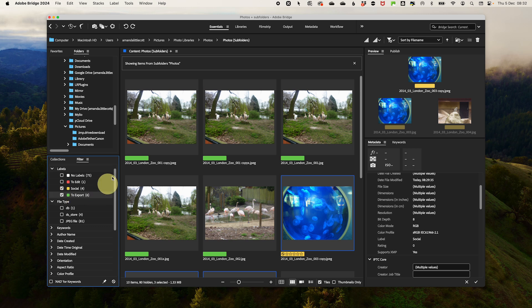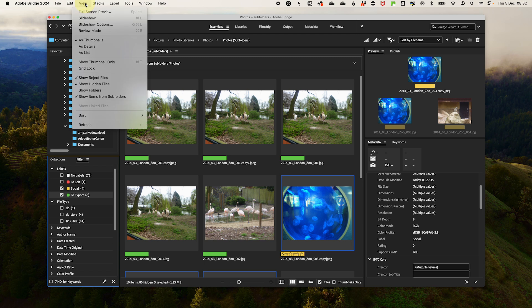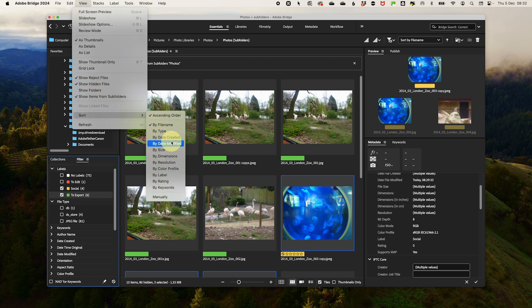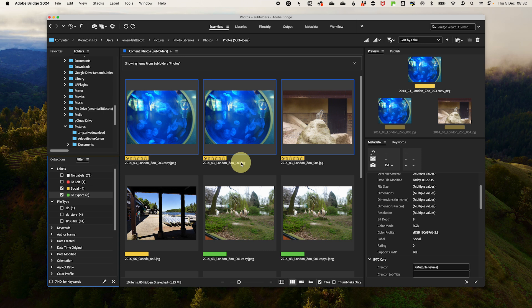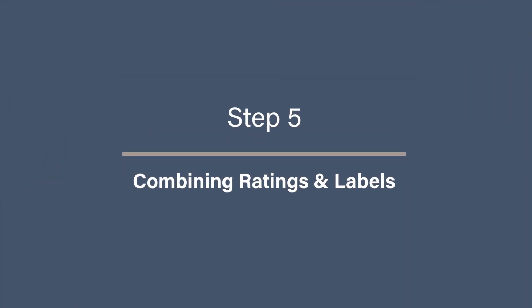You could also sort your photos by label by going to View, Sort, By Label. This feature is perfect for narrowing down your focus and working efficiently on specific categories of photos. Step five, combining ratings and labels.